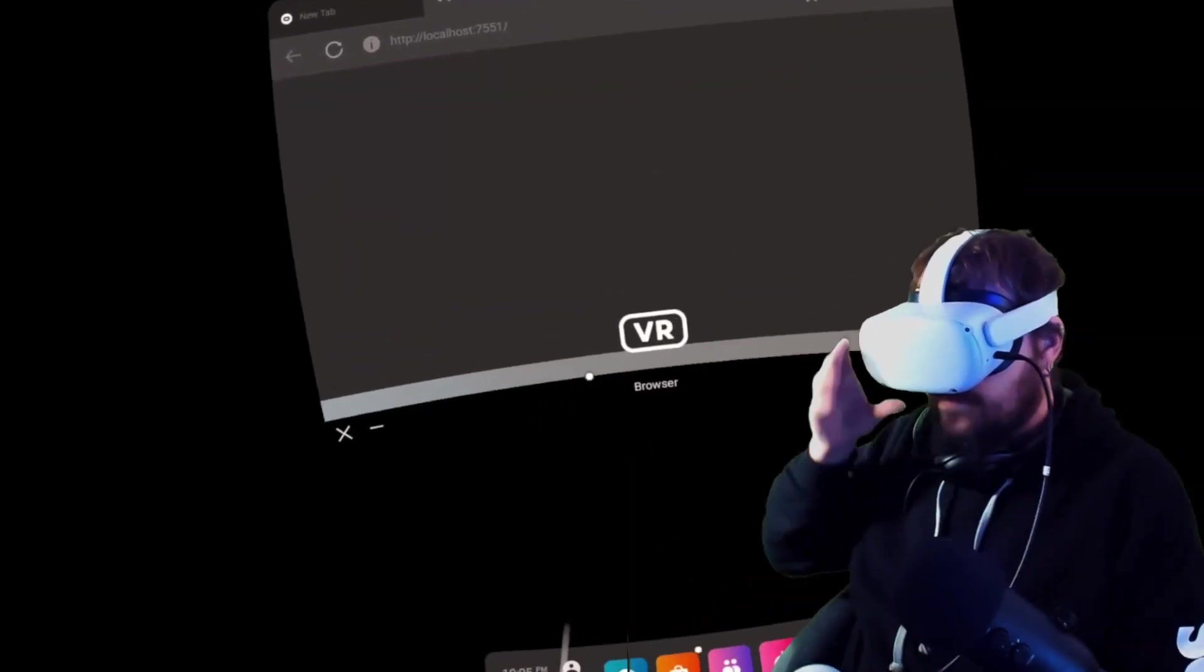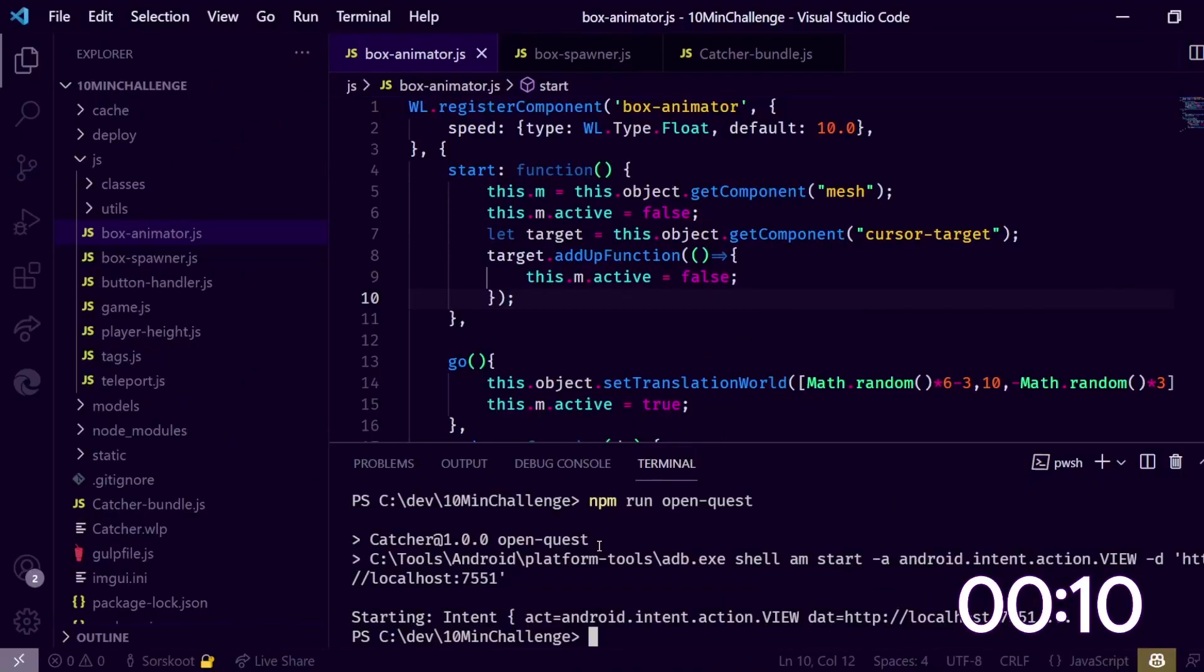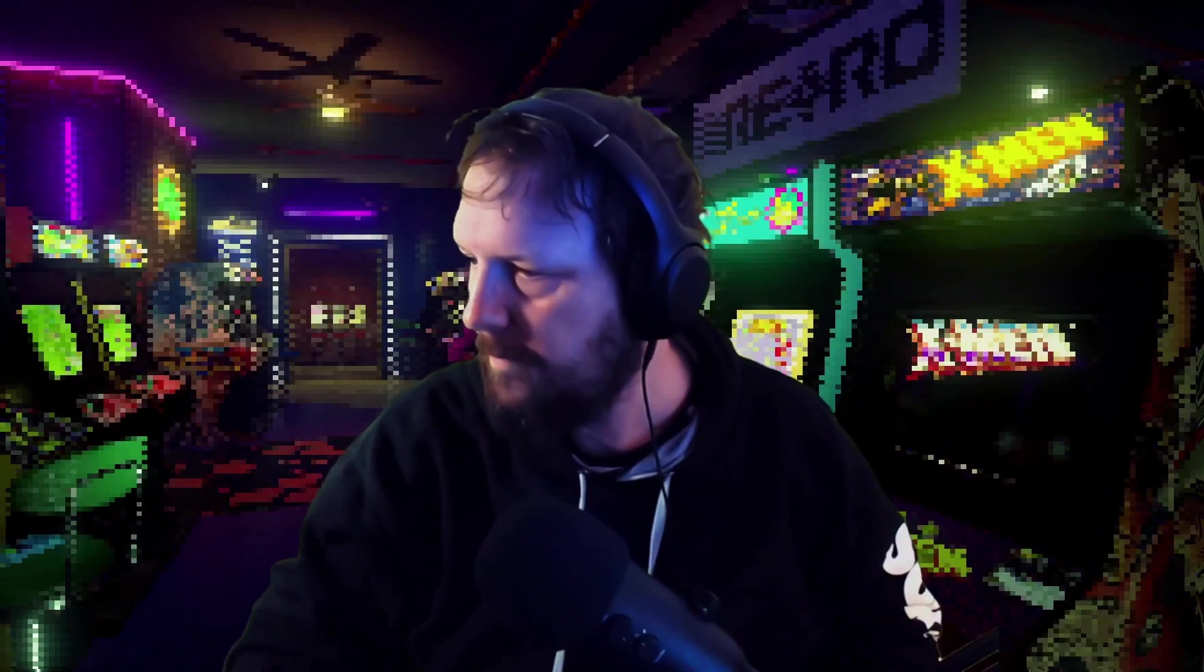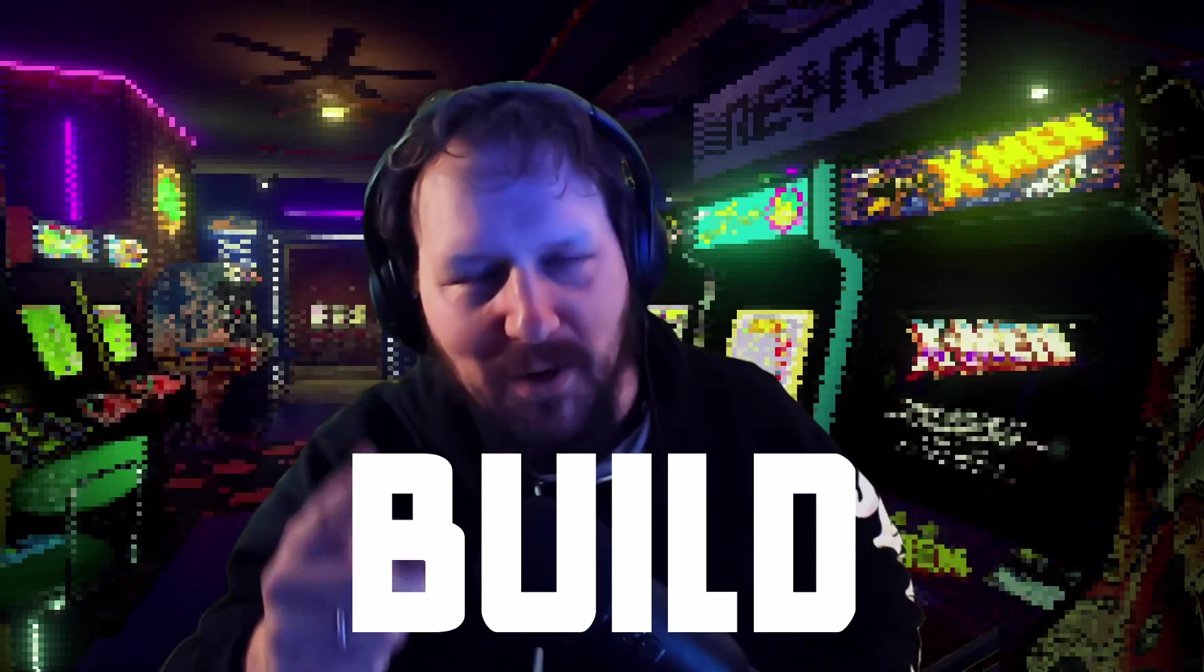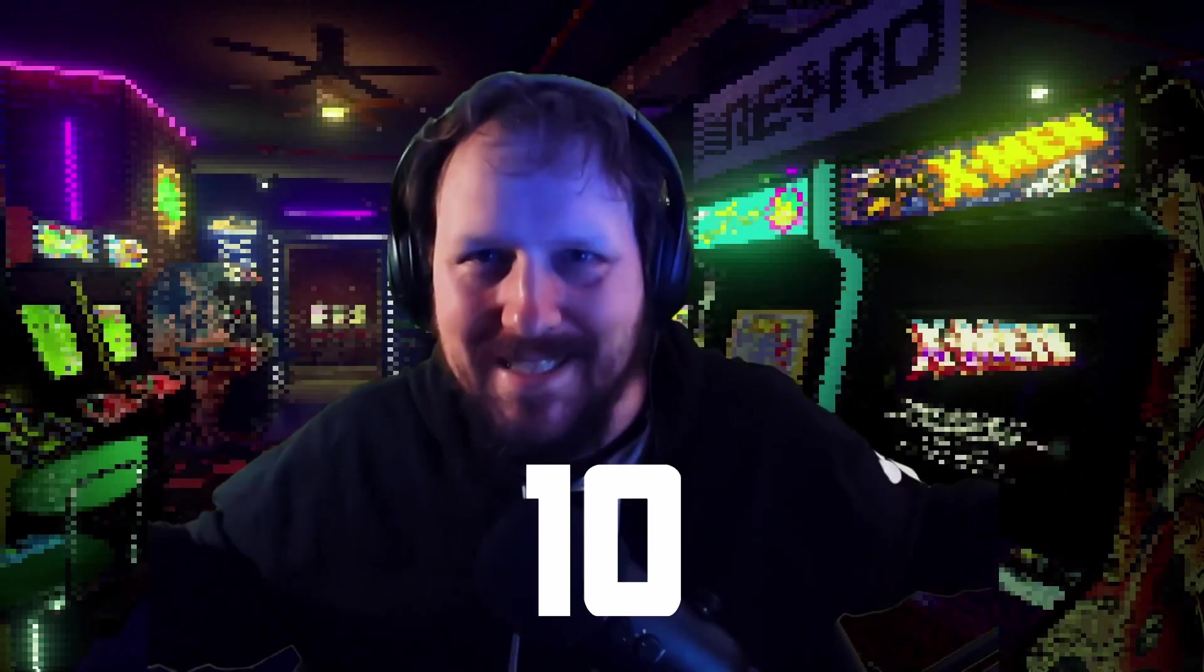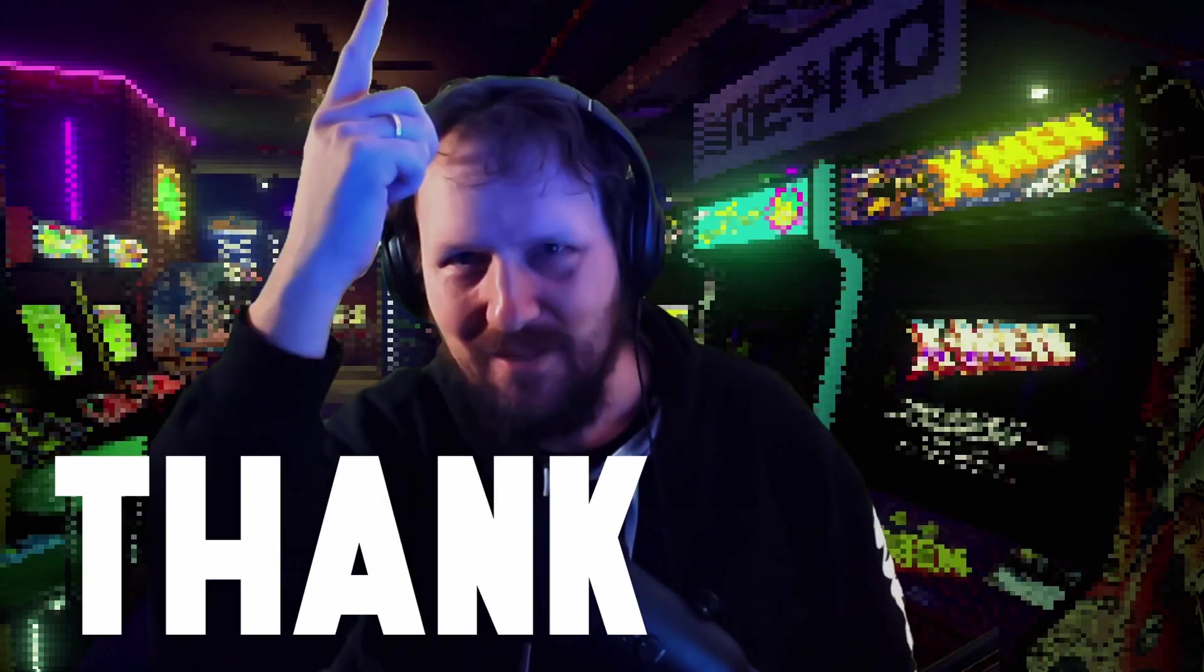I think we did it. Do we have time left? 10 seconds. We have 10 seconds left and we built a game. And that's how you build a VR game in only 10 minutes. Thank you.